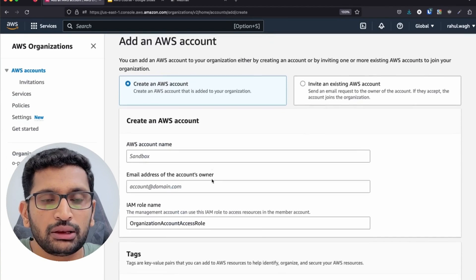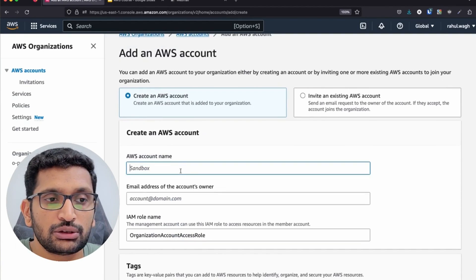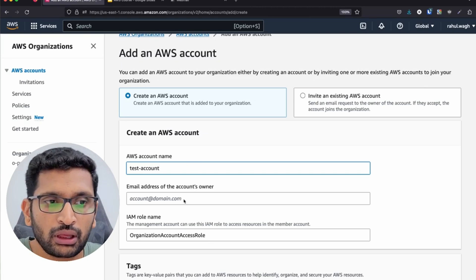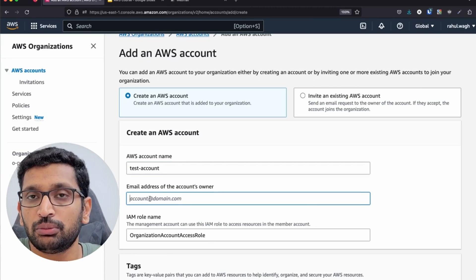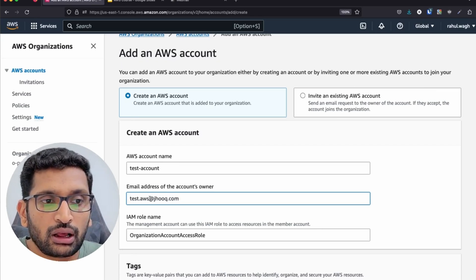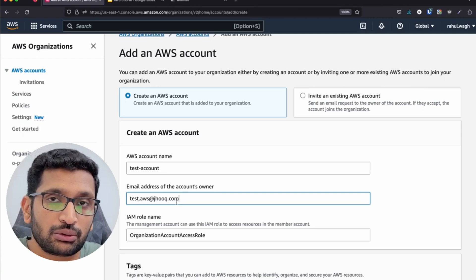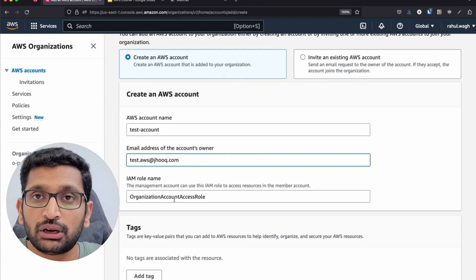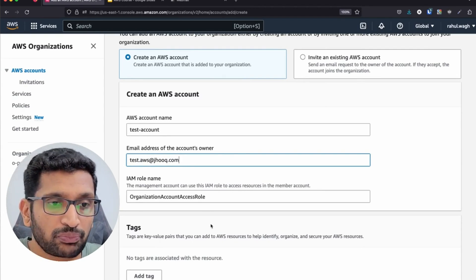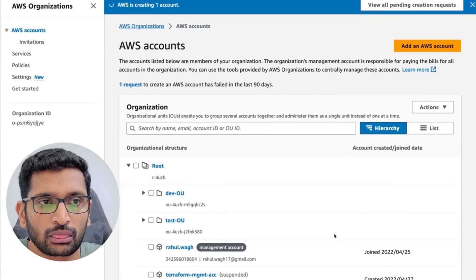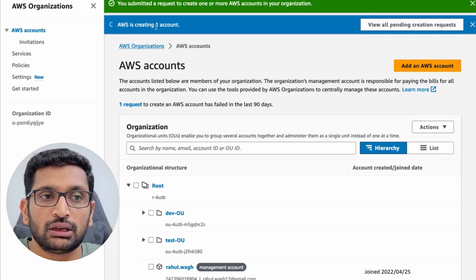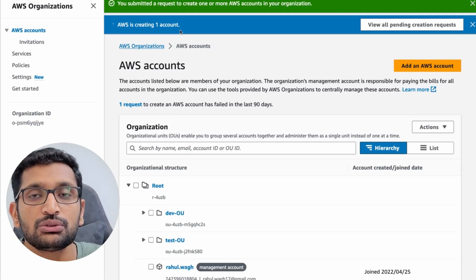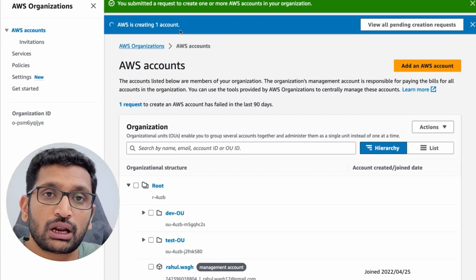To create an account, select the Test OU, then click 'Add an AWS account'. You'll find the option to create an AWS account. Enter the account name — for example, 'test account' — and specify a unique email address; you cannot reuse an existing email ID. I'm using test.aws@redjhook.com, a custom email created temporarily for this demo. Then click 'Create AWS account' and AWS will begin creating the account.